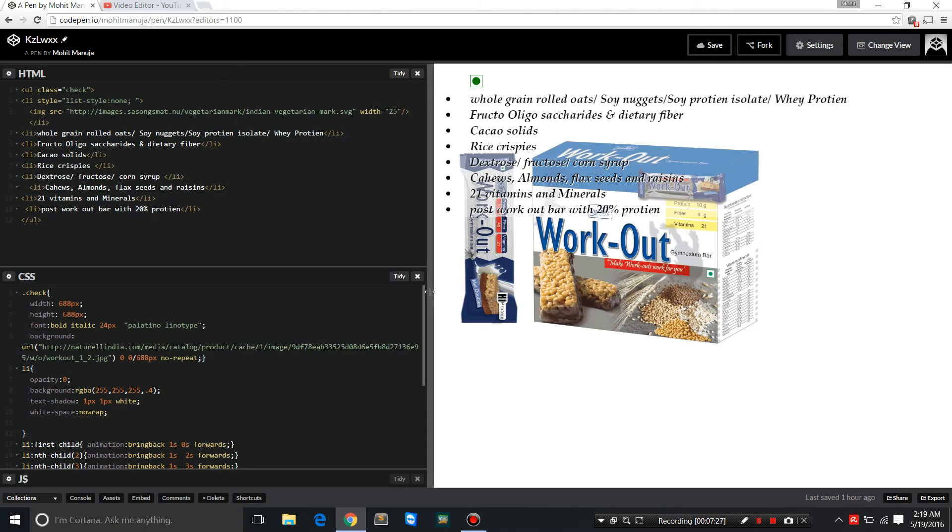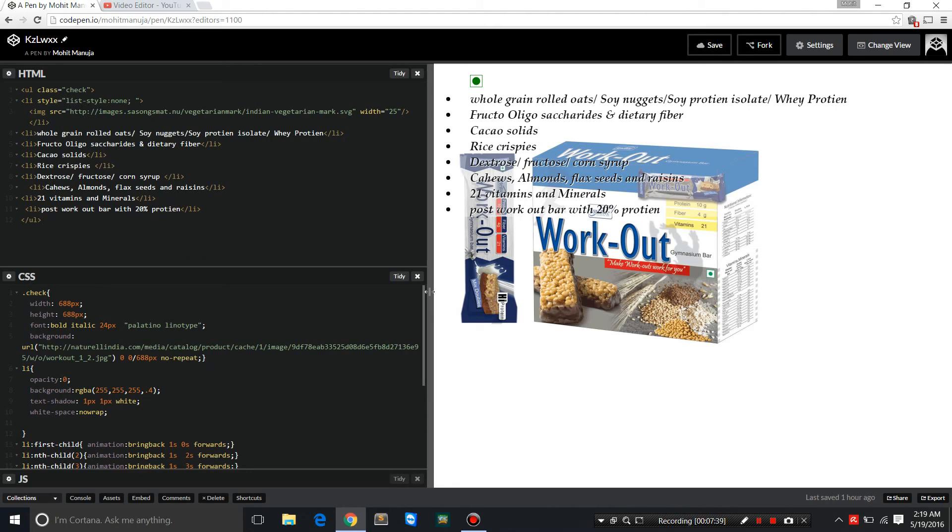You've got soy and whey. As I said, whey is way better than soy. Soy has some concerns—there's conflicting information available on the internet. You can do your own research on that. So yeah, I'm teaching you CSS and HTML, and I'm just helping you out with a very useful product I found on Amazon India.